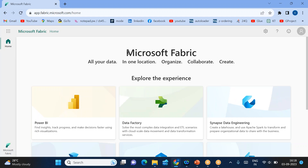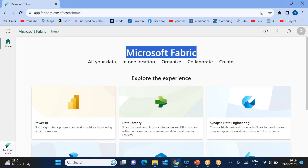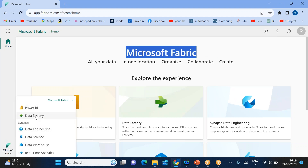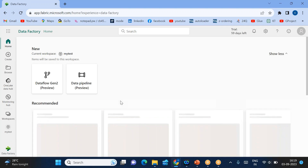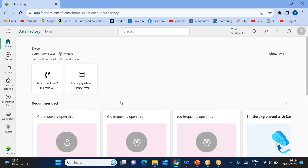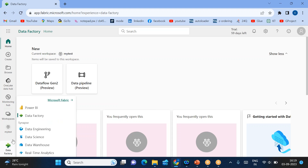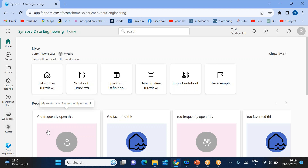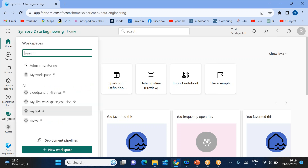So this is the Microsoft Fabric experience. We can use different experiences — we can go to the Data Factory experience. Remember, workspace is a common tab across all experiences; it is not specific to Data Factory. You can also switch to Data Engineering — it doesn't matter, the workspace tab is available across all experiences, which you can select to create a new workspace.